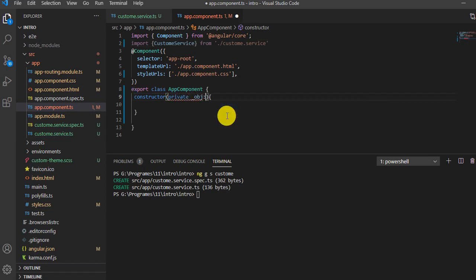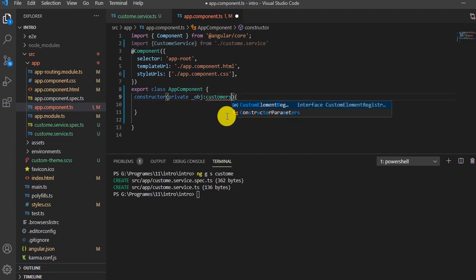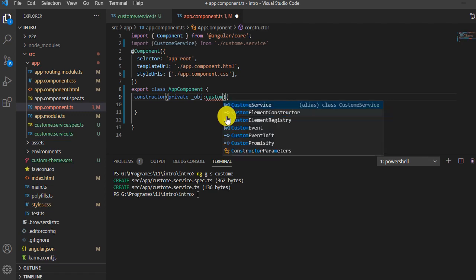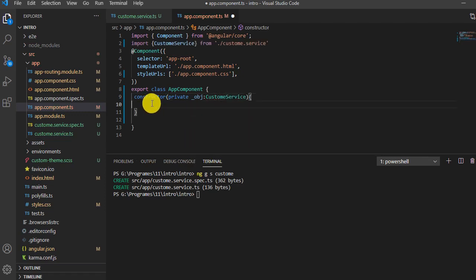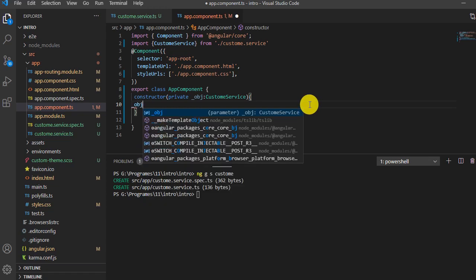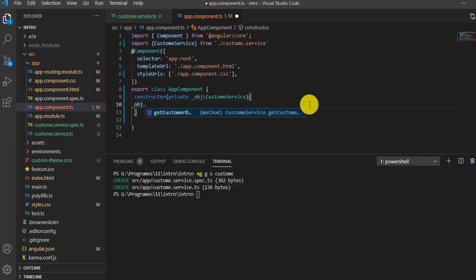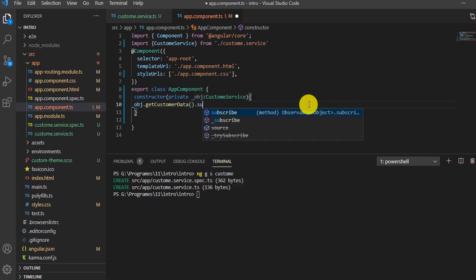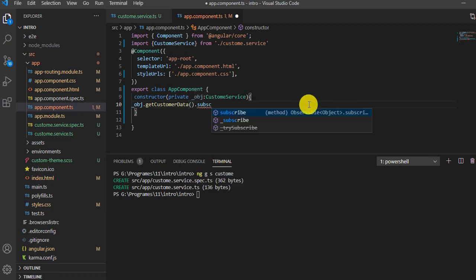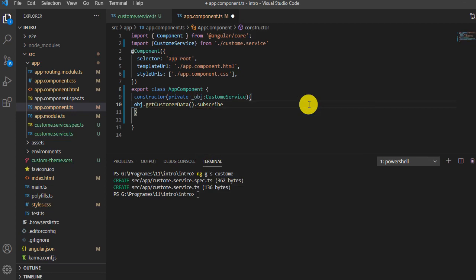There's a method inside the customer service, so with the object name I can access the method. I need to subscribe because this is Angular. I'll explain subscribe and observables in another video, but here we need to subscribe to get the data, similar to how we use promises in jQuery.